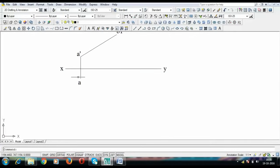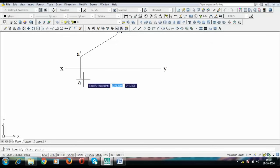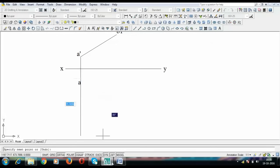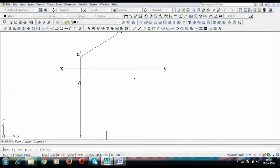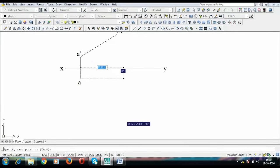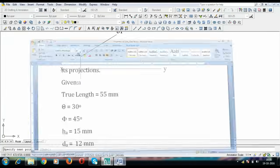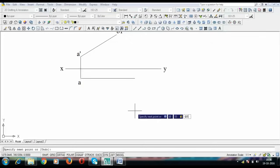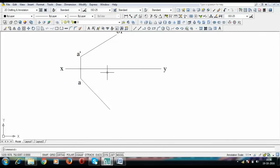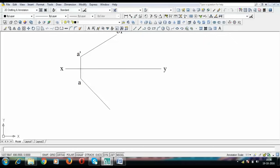Next thing to do is to incline this line with the vertical plane and this inclination that it makes with the vertical plane has been given to us as 45 degrees. I'm going to draw a line over here 55 mm long and it is going to be inclined at an angle of 45 degrees. That's it guys. This is going to be my true length when you look at it from the top. This is going to be point B2.